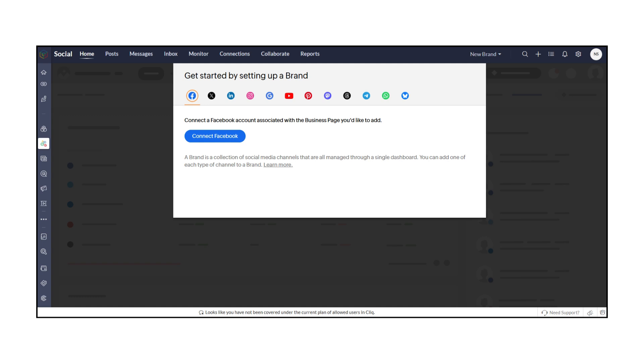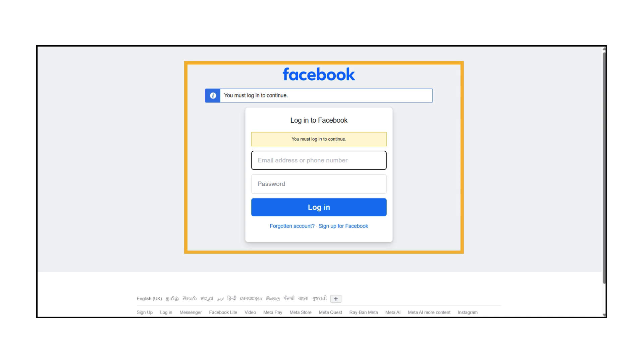For example, if you want to connect Facebook, click the Connect Facebook button. Make sure you're logged into the account associated with your business page.